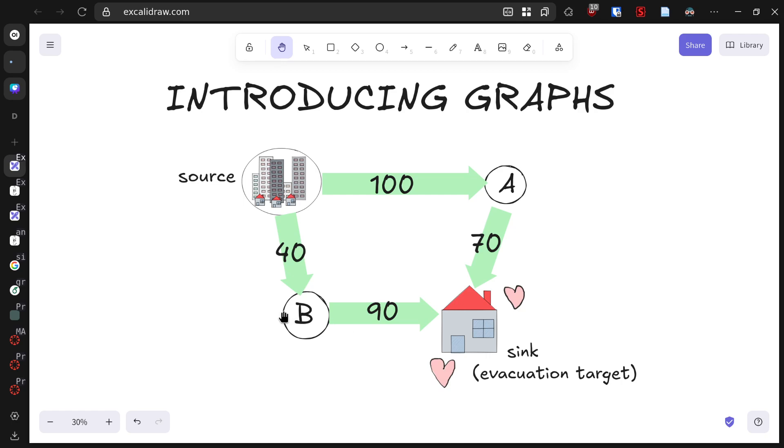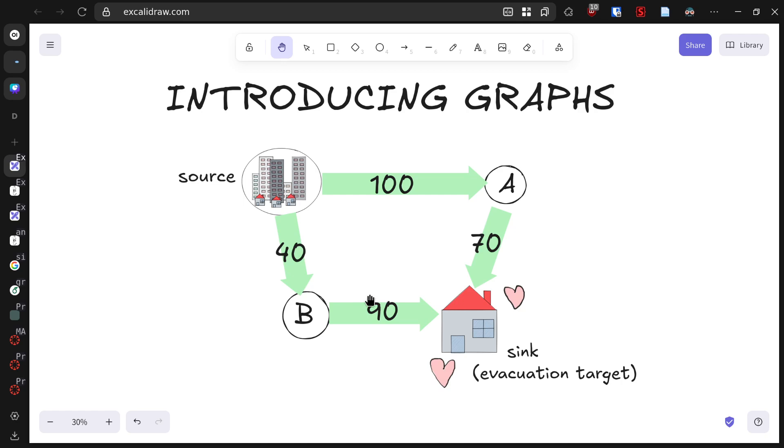This is where graph theory comes in. We can model our evacuation scenario as a directed graph. Residential buildings form our source, where people start from. The evacuation center is our sink, where people need to reach. The circles labeled A and B represent intersections, and the arrows represent roads with their capacities in vehicles per hour.